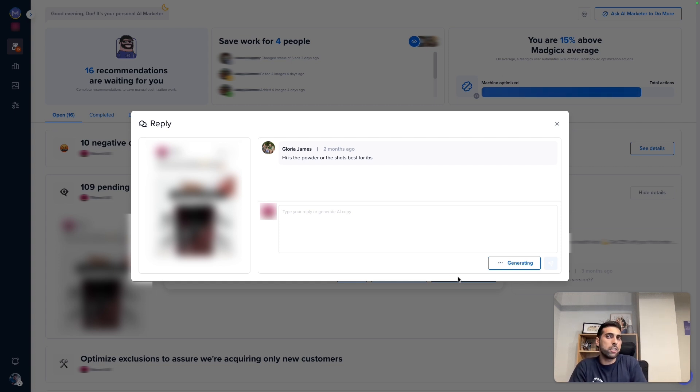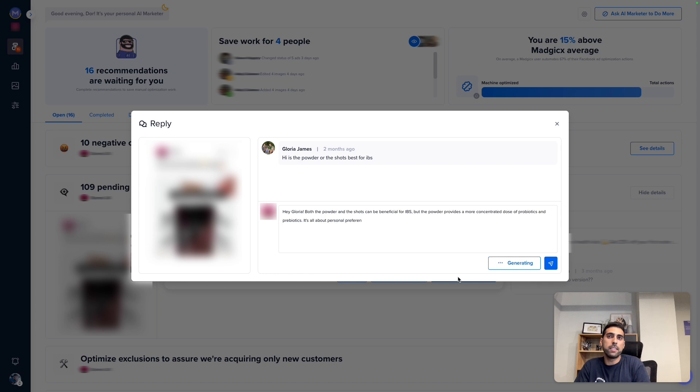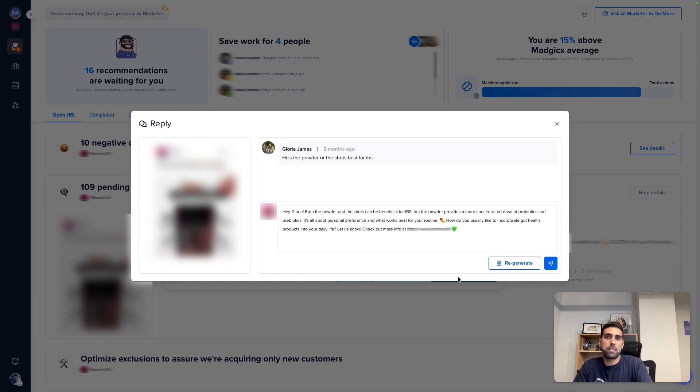Now the AI reply analyzes all your past interactions and suggests the best reply that is tailored to this use case. Simply click send and move to the next comment.